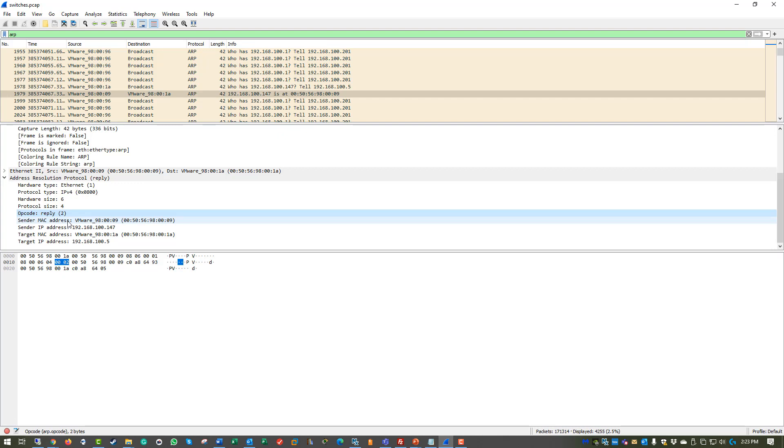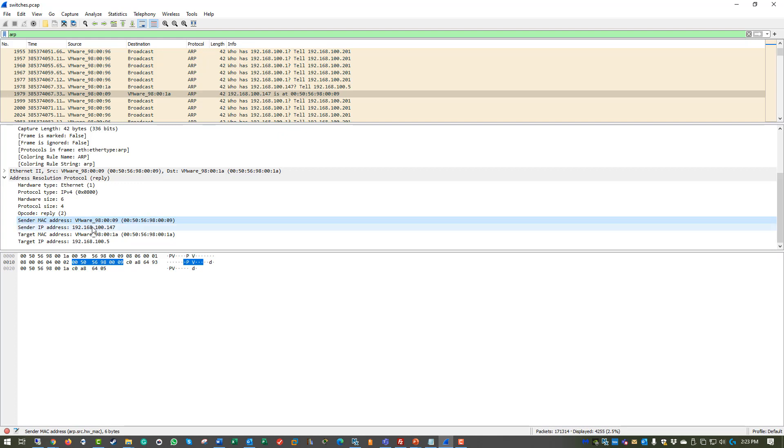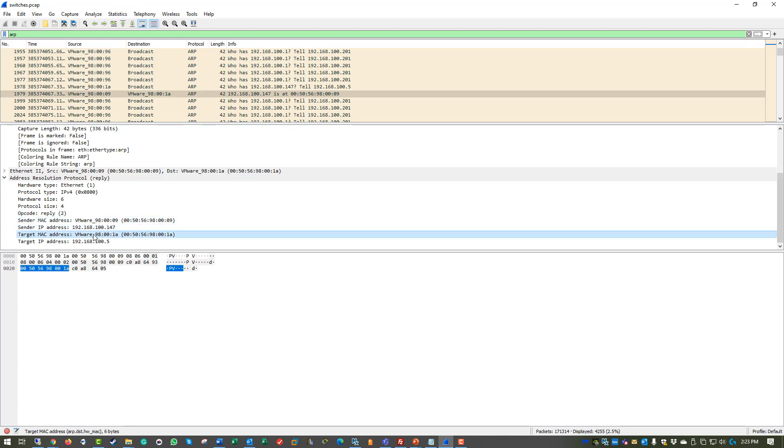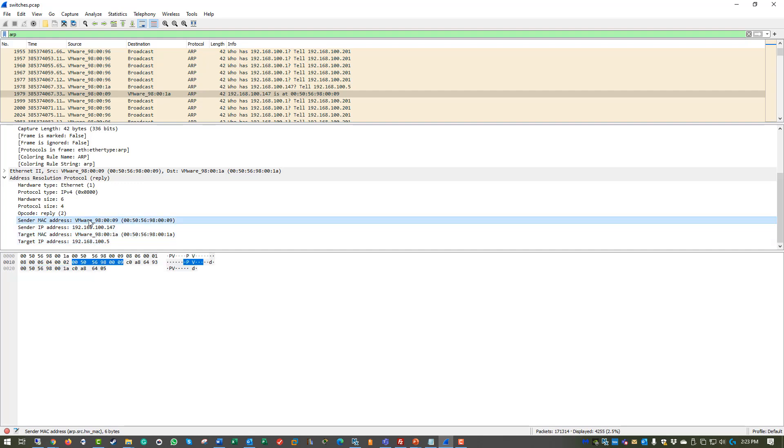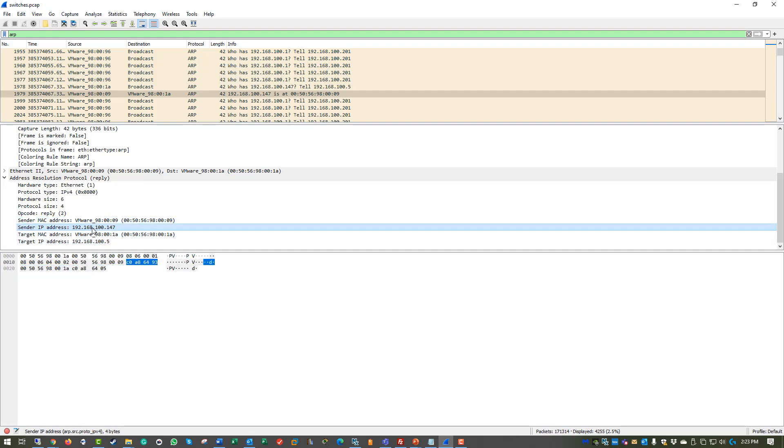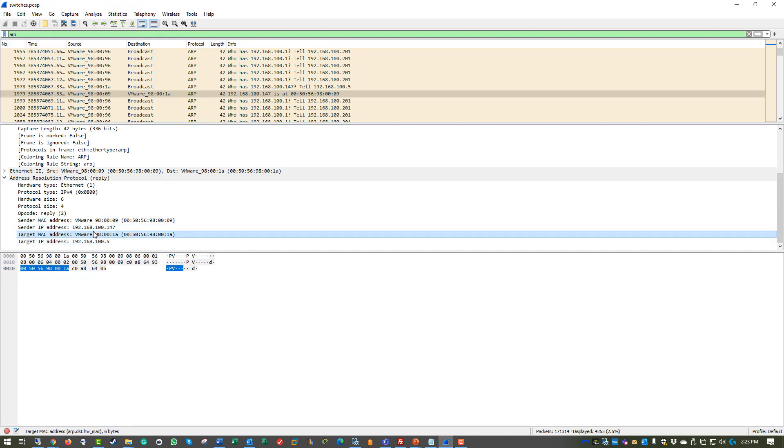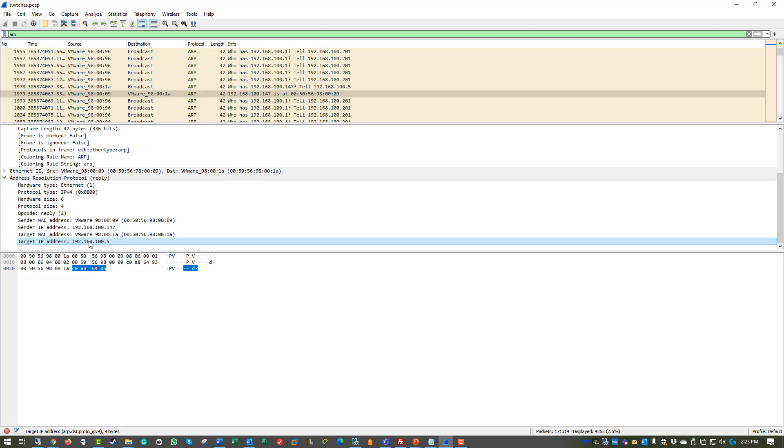This is going to be our destination address, MAC address. This will be our destination IP. This will be our sender, sender's IP, destination MAC address, and sender's IP. That way we can actually see where we're getting our ARP requests from.